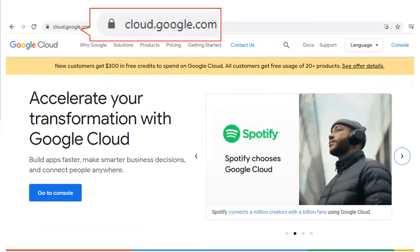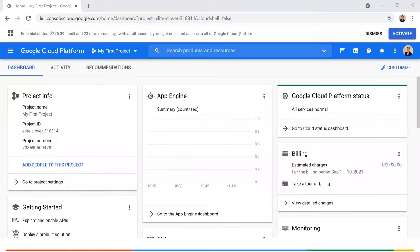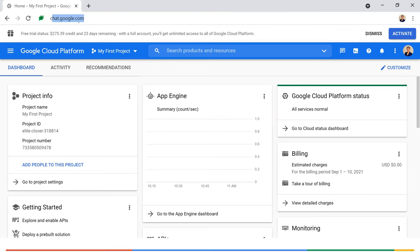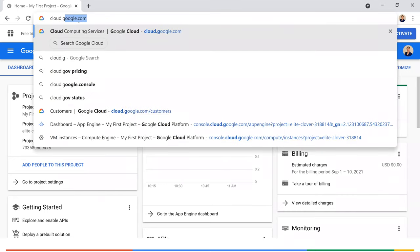Now we're going to switch over to the live demo on the GCP console. Let me pause the screen share for a moment to adjust my monitor. Alright, I'm going to start at cloud.google.com, which is where I wanted to go first before we go to the console.